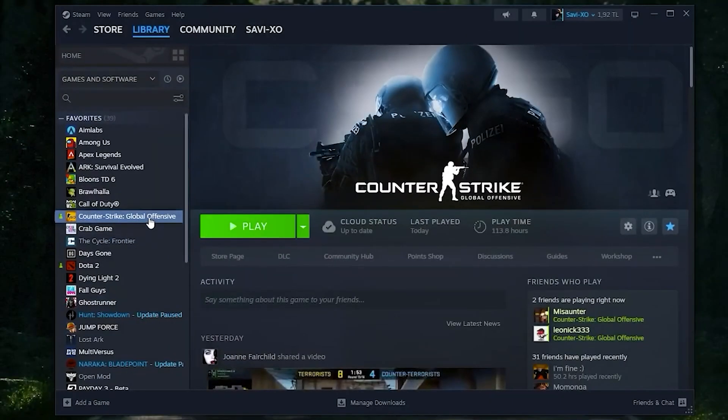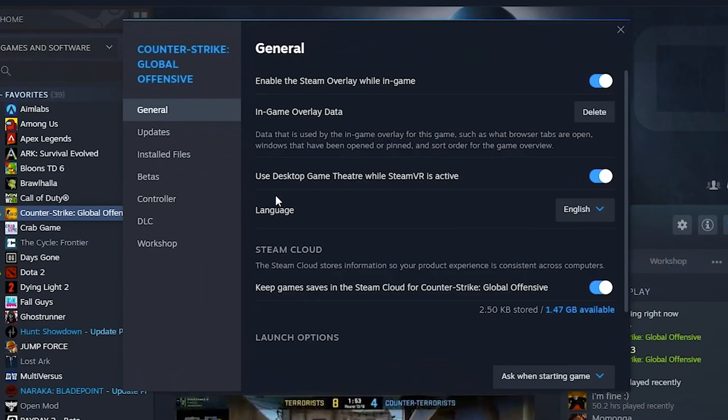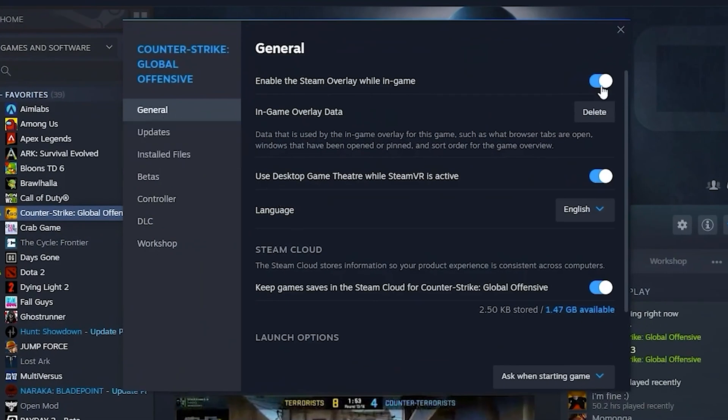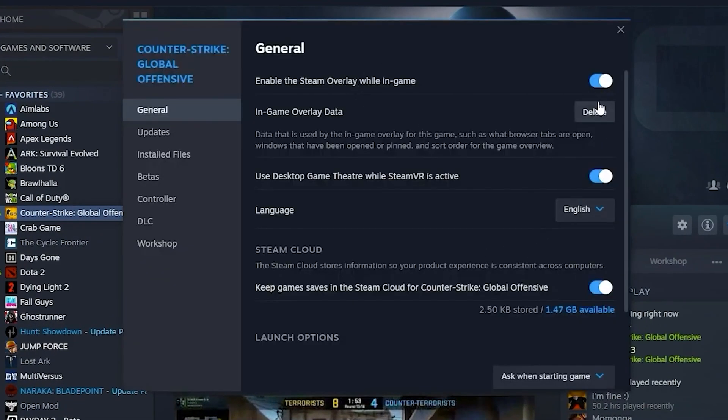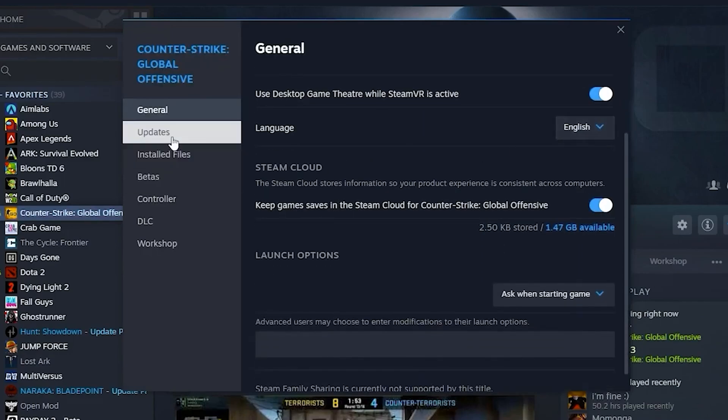For the first step, open up Steam, click on Counter-Strike, then head over to Properties. Once you're in Properties, make sure to turn off Enable Steam Overlay.